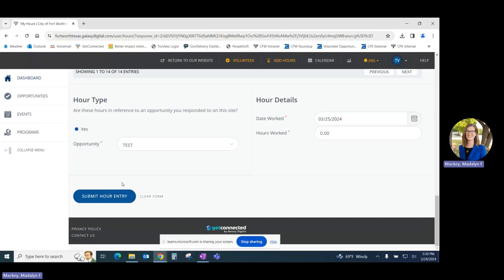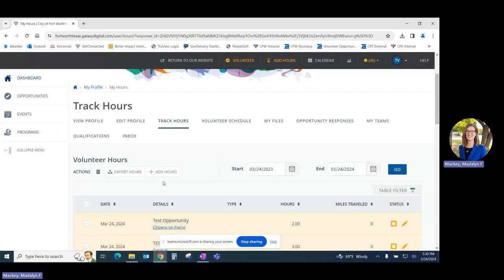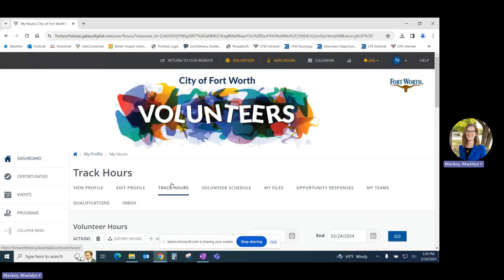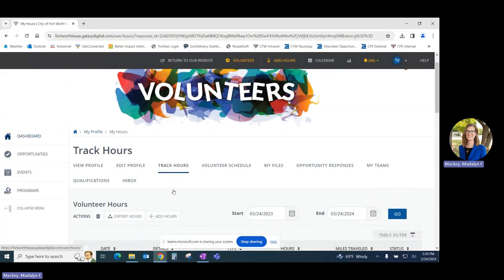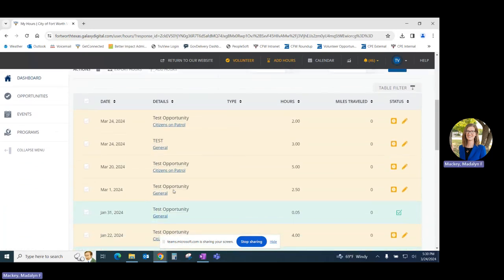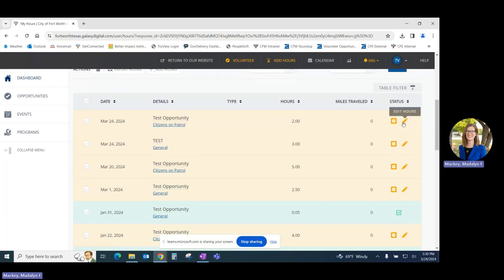Now if you want to change an hour submission, you can navigate to your track hours tab, find the hour entry that you'd like to edit, and click on the pencil on the right hand side of the page.